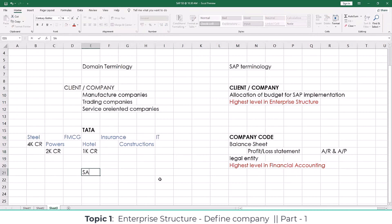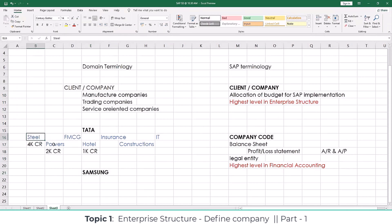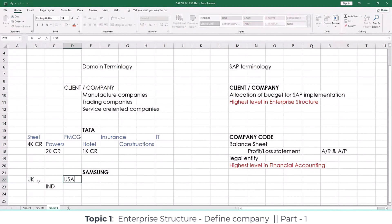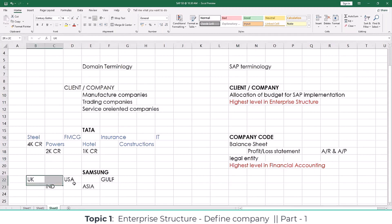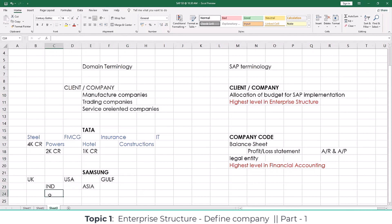Let's take the example of Samsung. Samsung sells only electronic goods, but at different geographical locations — UK, India, USA, Asia, and the Gulf. Based on geographical locations, we also create a company code, because the currency of transactions varies, products sold vary, accounts maintenance varies, and the financial year also varies. In India it's April to March, while in UK and USA it is January to December.